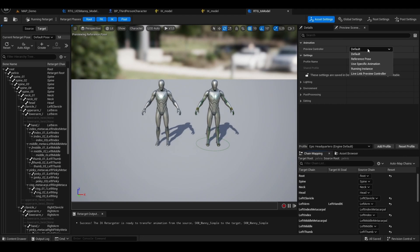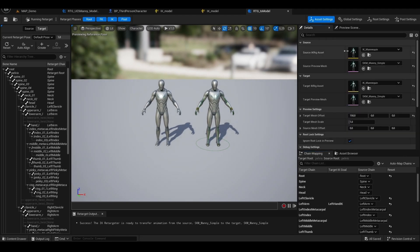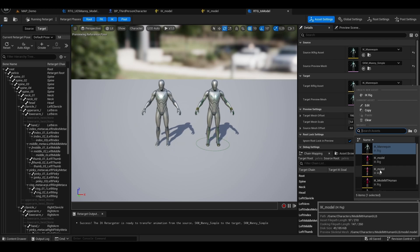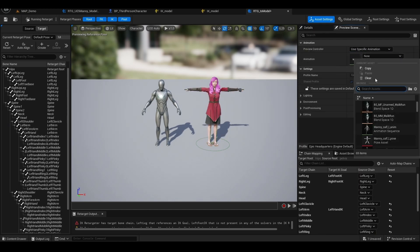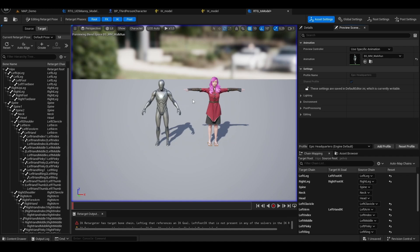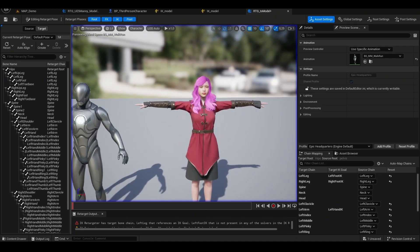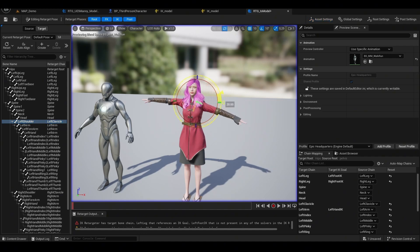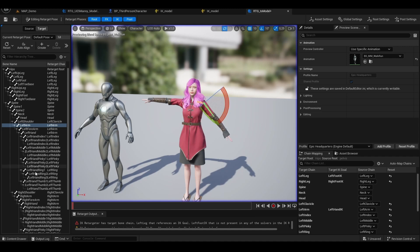After that, select our new character, click on Asset Settings, and under Target IK Rig Asset, select our new model — the one with arms open in a T-pose. Then select a specific walking animation to see how the character looks. Click on Running Retarget to exit animation mode. We need to adjust the shoulders a bit because the GLB comes in T-pose while the real character comes in A-pose. Lower the shoulder a bit, then lower the arm — do the same for both the left and right sides.